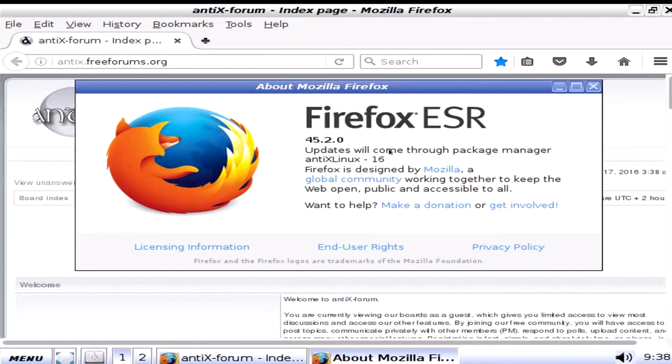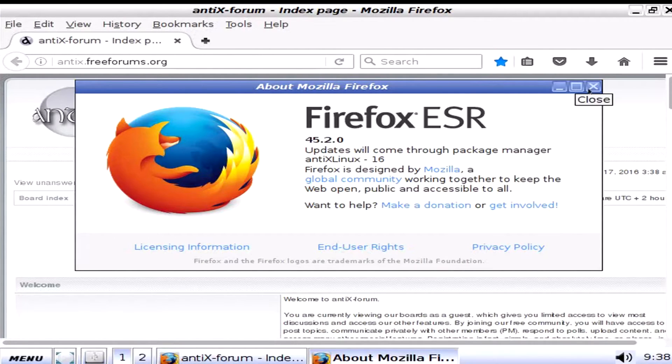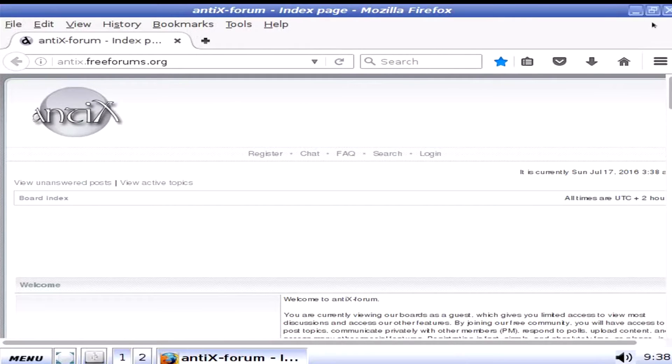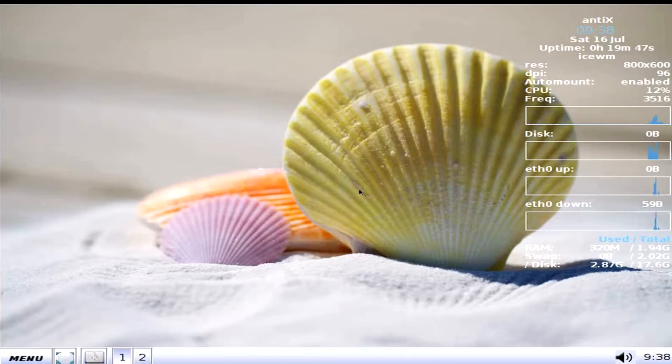And Firefox 45.2. Damn, that's a lot. ESR. That's a lot of versions. Oh well.